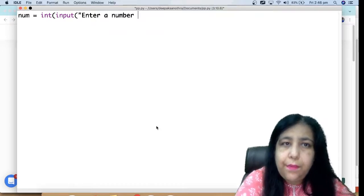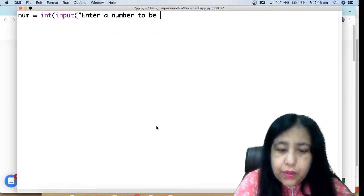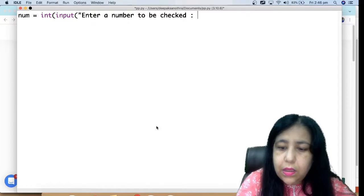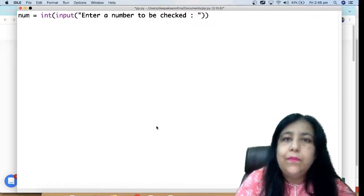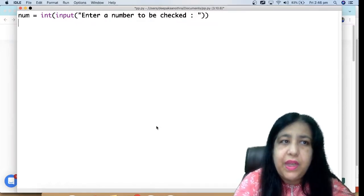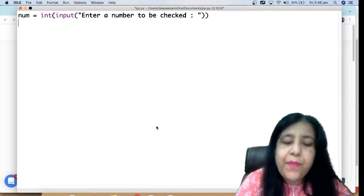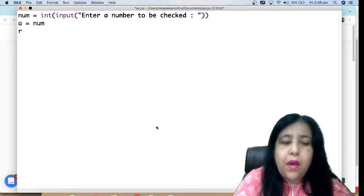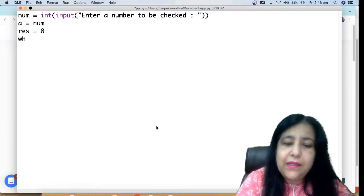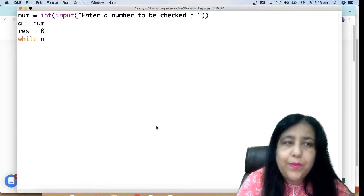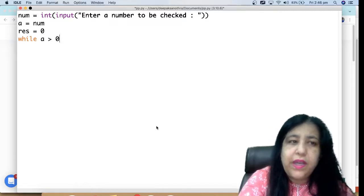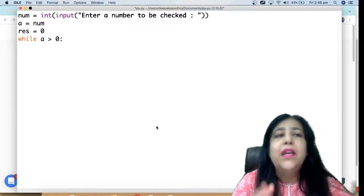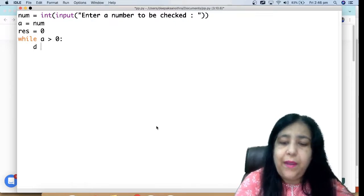So here I asked enter a number to be checked. The number will be stored in another variable a, and result I initially take as zero. Then I take a loop. I can take either condition on a or num - while the number is greater than zero.